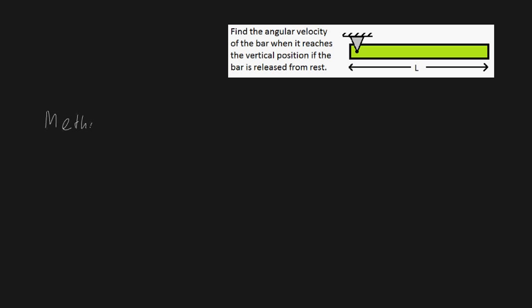So for method one, one way you can solve this type of problem is using energy methods. And in particular, and I think this is the easiest way personally, you can view this entire bar as rotating purely about point O. So basically no translation, just pure rotation around point O. So that's pure rotation. So if you like solving this problem this way then click on this link.